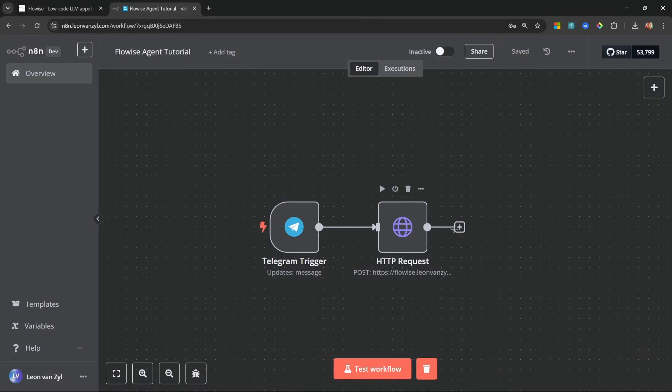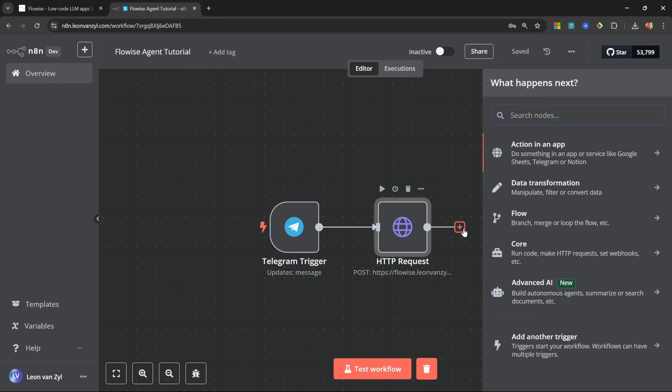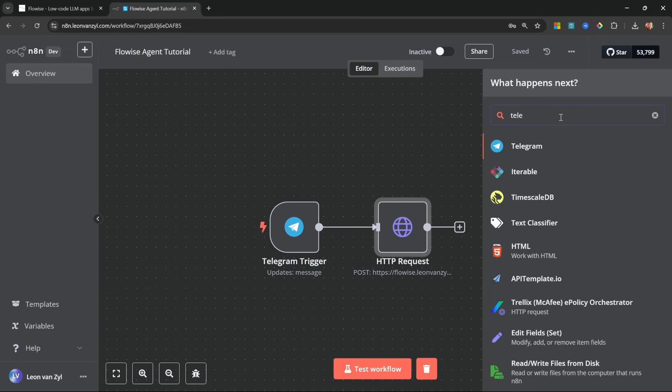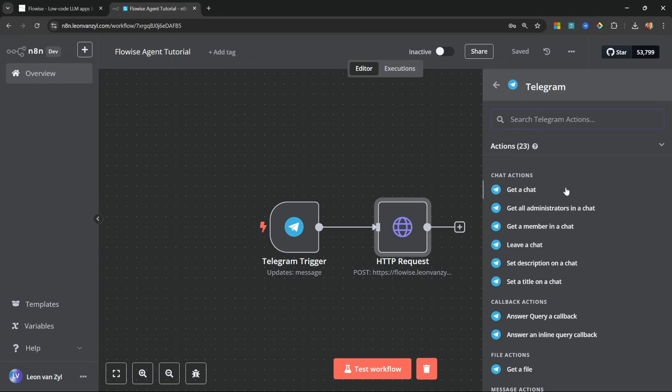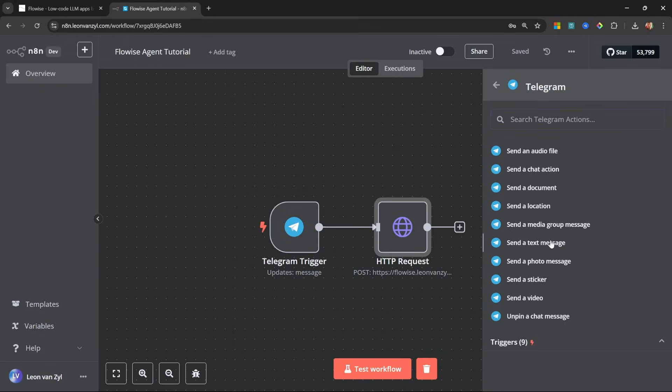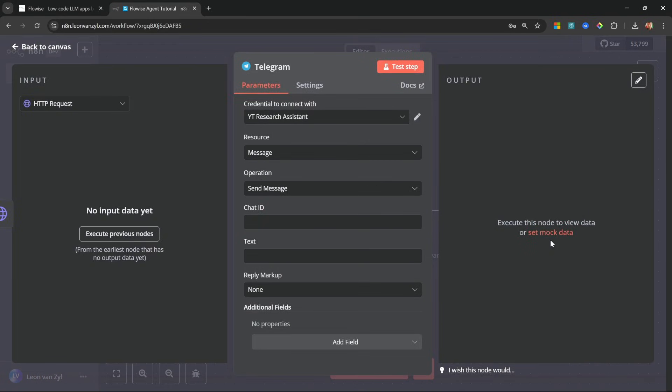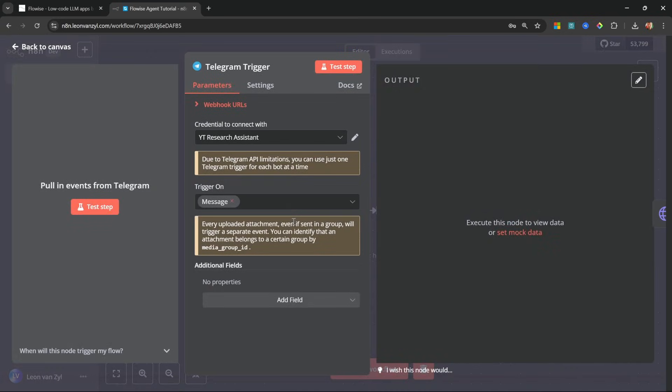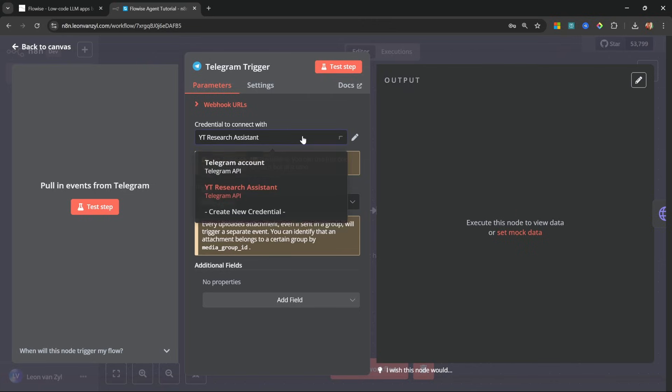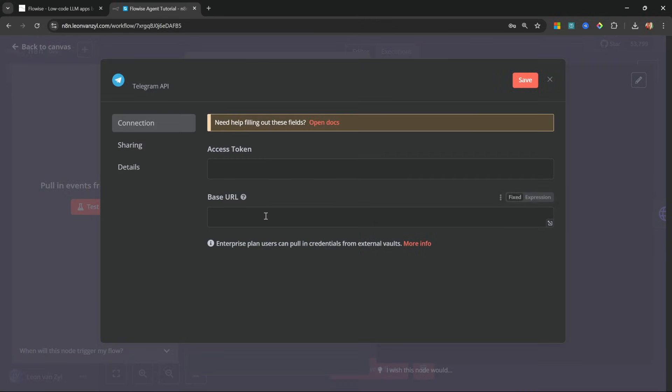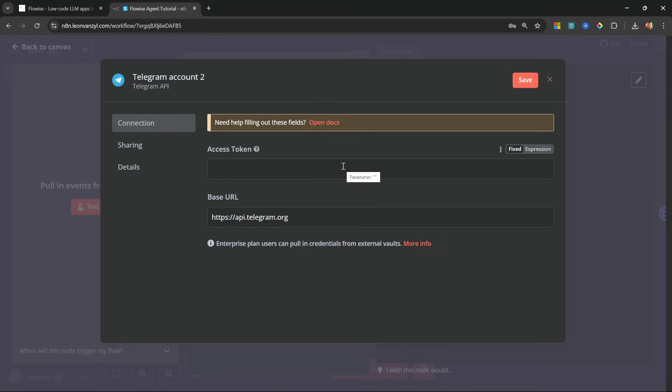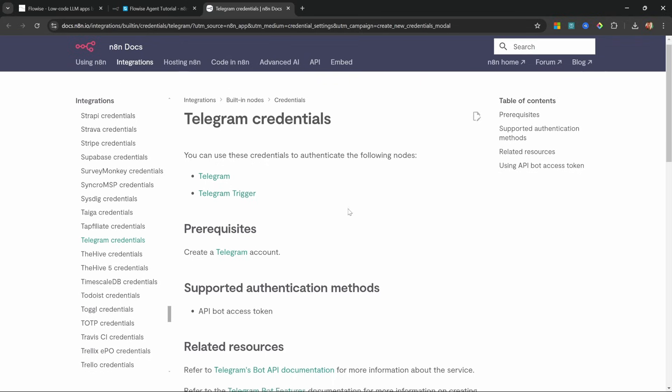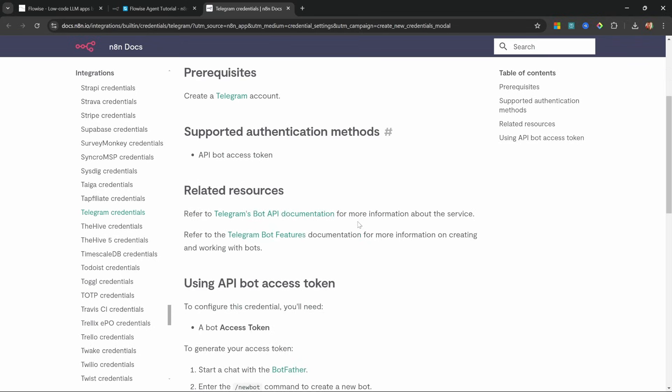And after HTTP request, let's click on this final action. Let's search for Telegram and then let's select send a text message. Now let's set all of this up. Let's open up the Telegram trigger. And under credentials, let's click on create new credential. Here we have to provide an access token, which we need to get from Telegram itself. Thankfully, N8N is very well documented. We can simply click on open docs and then follow those instructions.